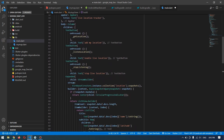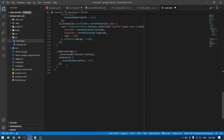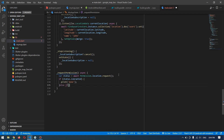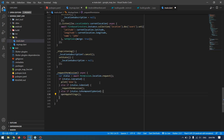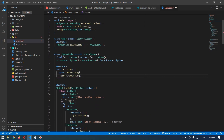One last thing I almost forgot: we have to ask the user for permission to use their location. I'll quickly write a function to request location permission using the Permission Handler package, and call this function in initState so it runs when the application starts.